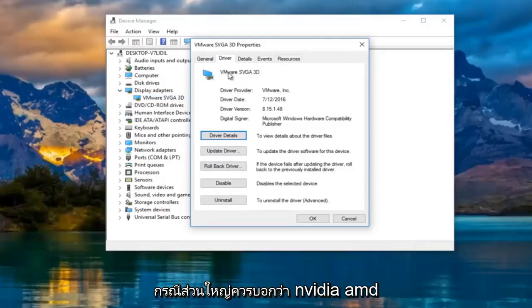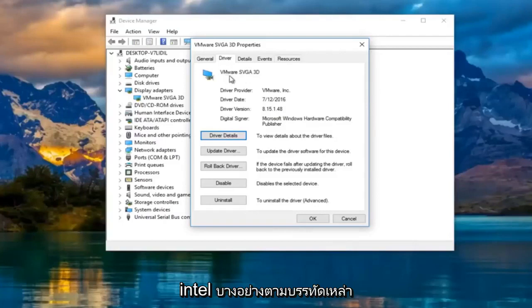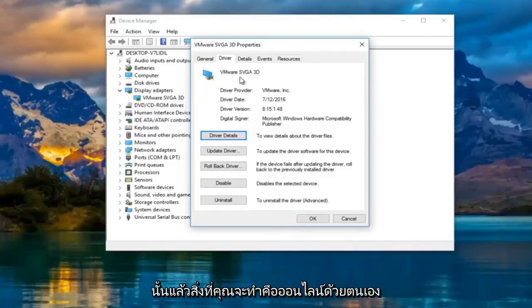Most cases it should say Nvidia, AMD, Intel, something along those lines. And then what you would do is manually go online and search up those drivers.